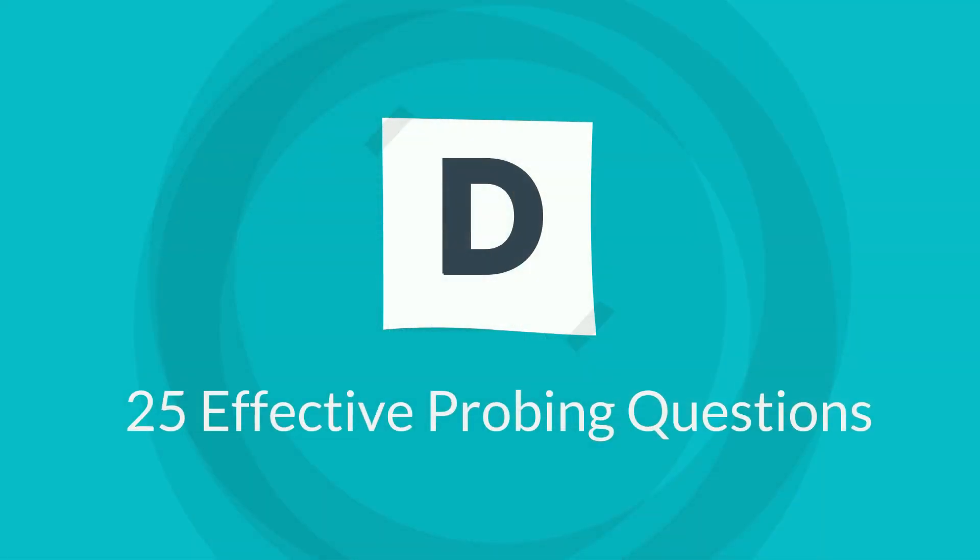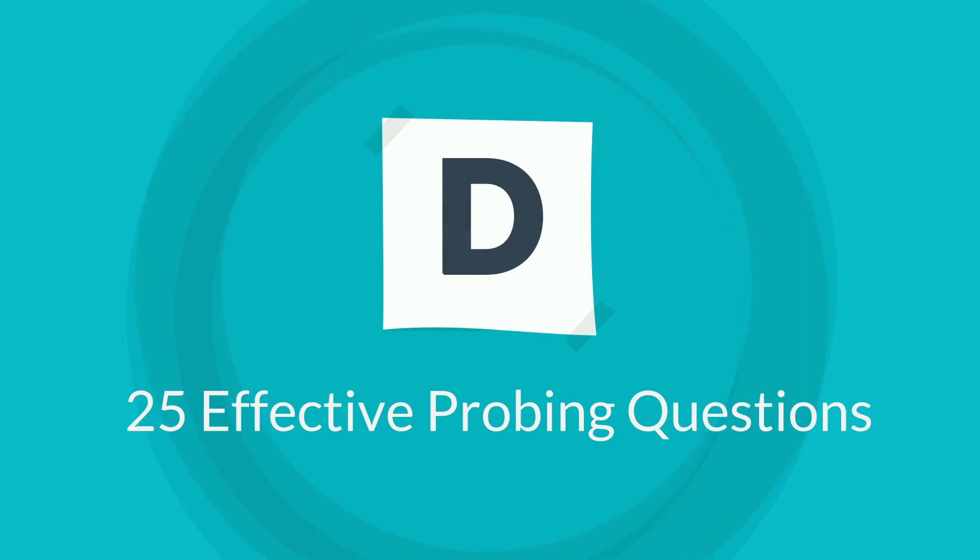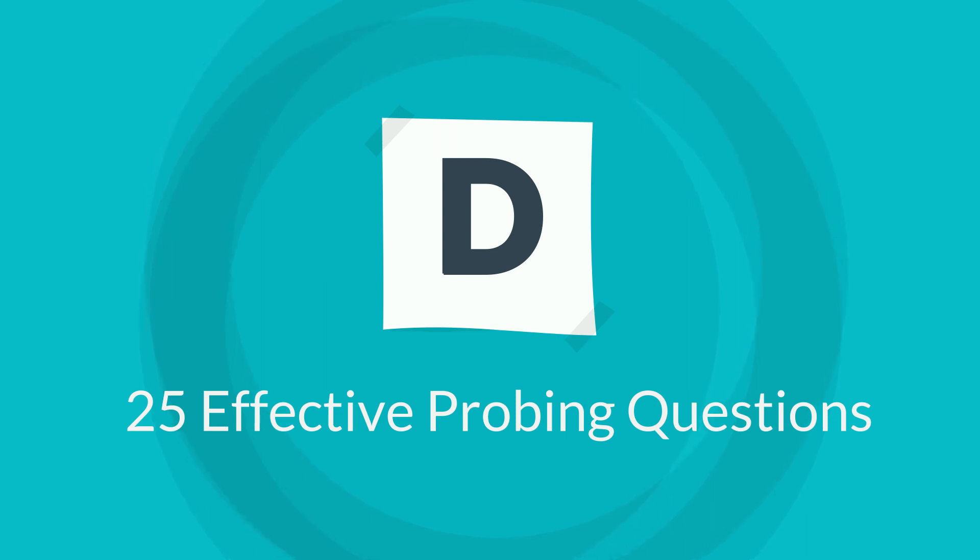So what are the most effective ways to probe your customer? Well, here are 25 examples of good, effective, probing questions, all taken from our book, Simple Sales for Superheroes.